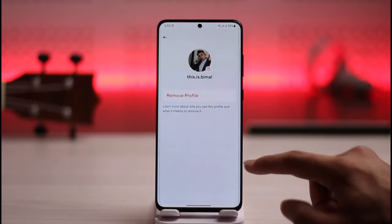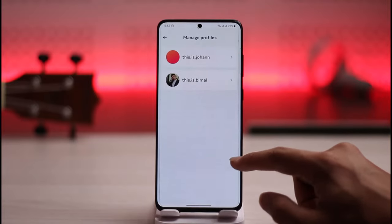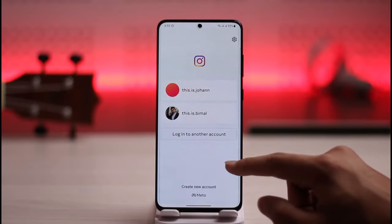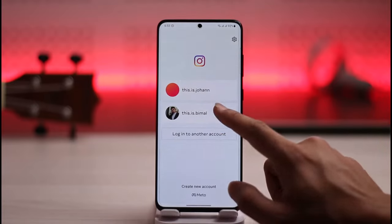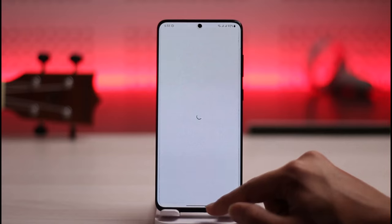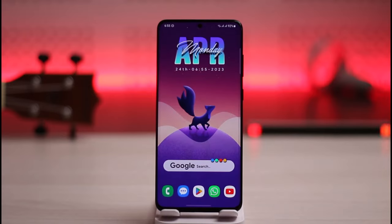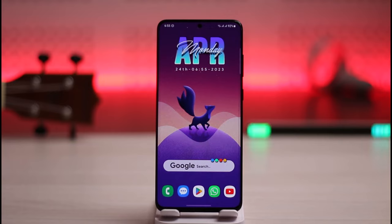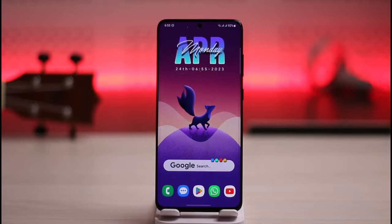You can repeat the process for other accounts as well. This is simply how you can remove saved password on Instagram. Hope this video was helpful. If it did help you, make sure to leave a like and subscribe to the channel. If you have any questions, feel free to leave them down below. Thank you for watching and see you in the next video.